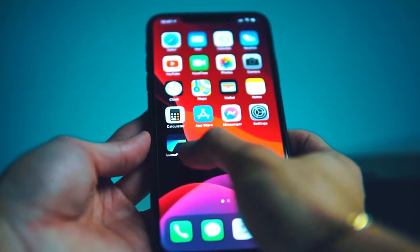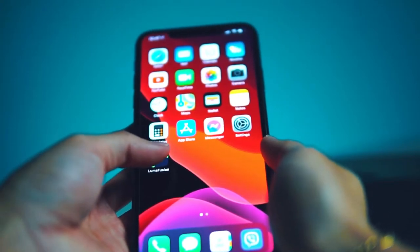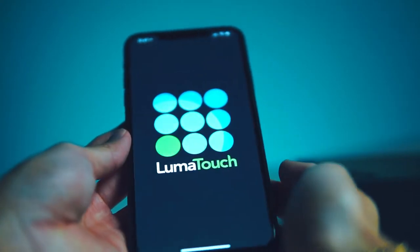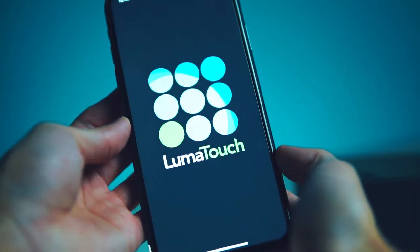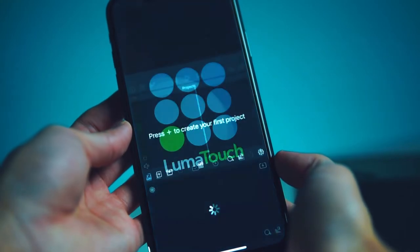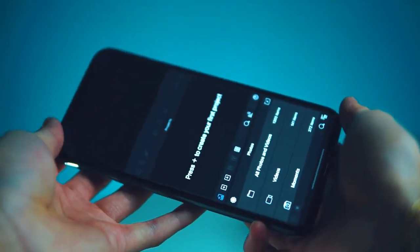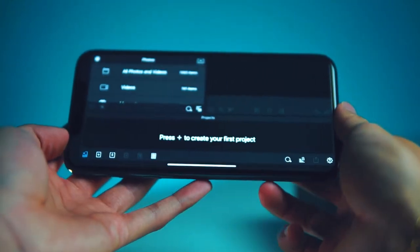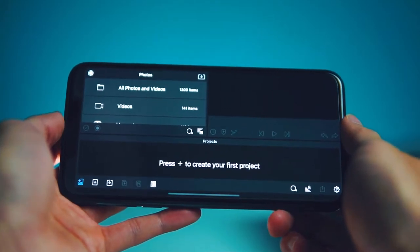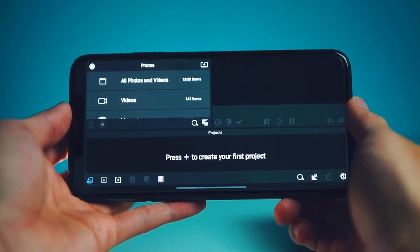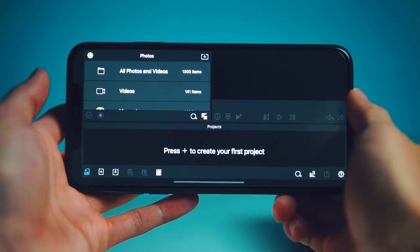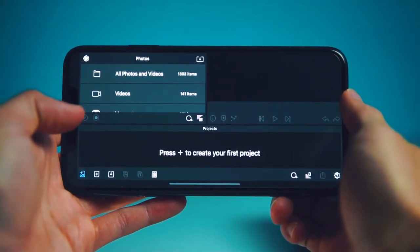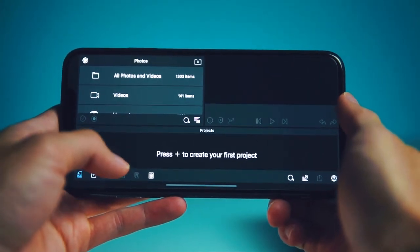The app we're going to be using is LumaFusion, and yes it does cost money, but it's a one-time purchase versus paying monthly like the Adobe programs, which are like 10 times the price. For a full editing app allowing you to edit real-time 4K footage, 30 bucks ain't bad.